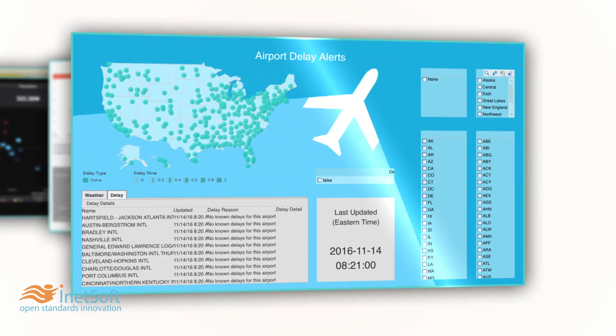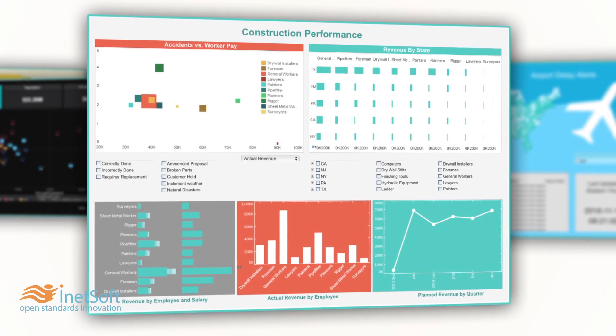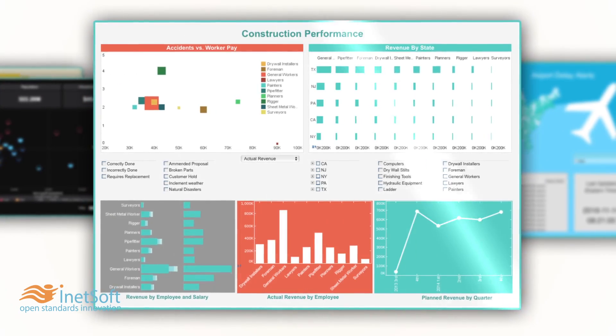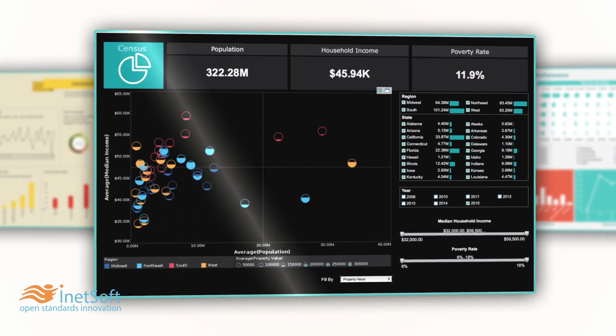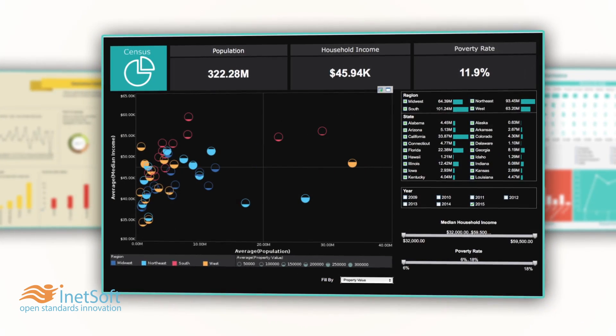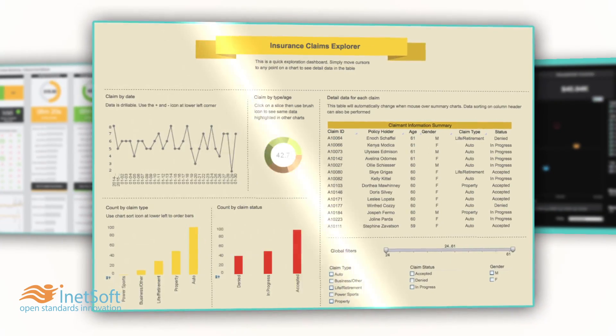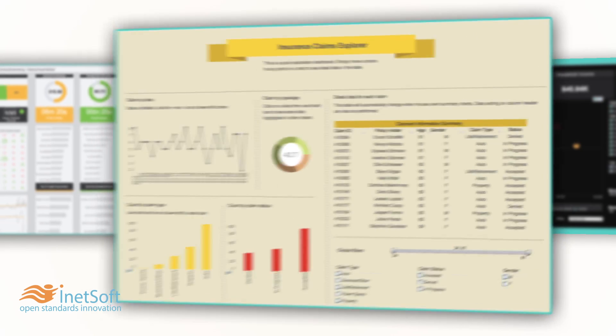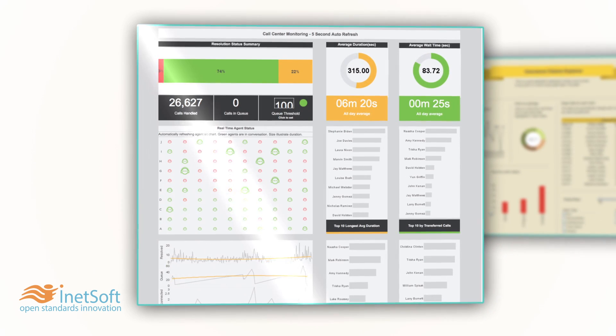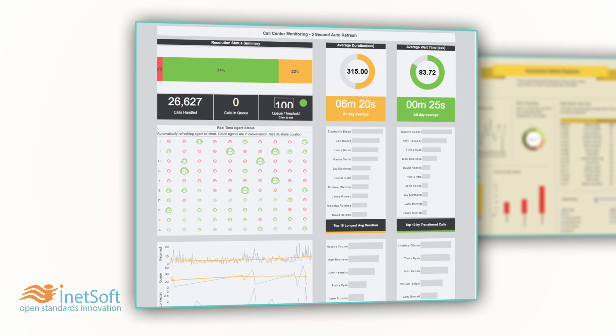Data Intelligence is data-centric business intelligence. It fuses data preparation and visual analytics for rapid, iterative development of interactive dashboards and reports.